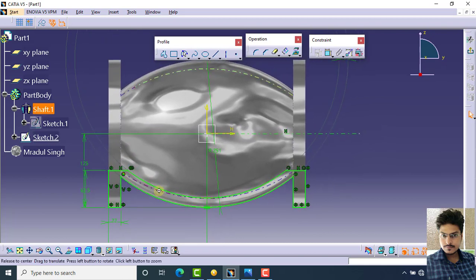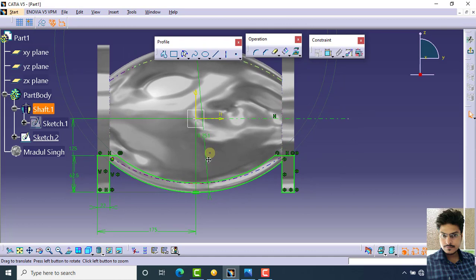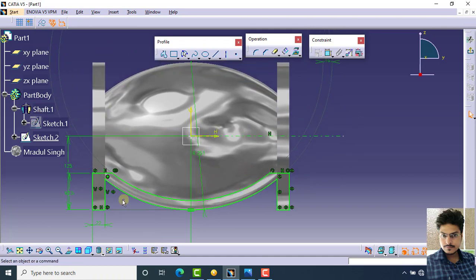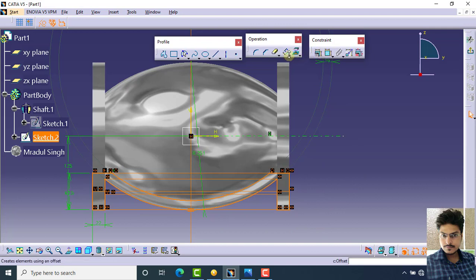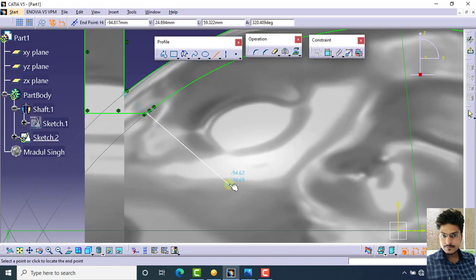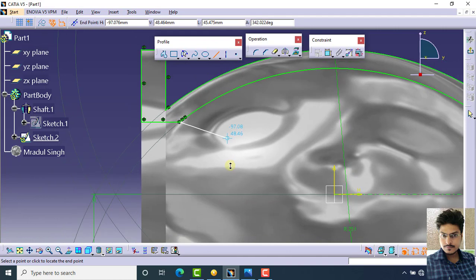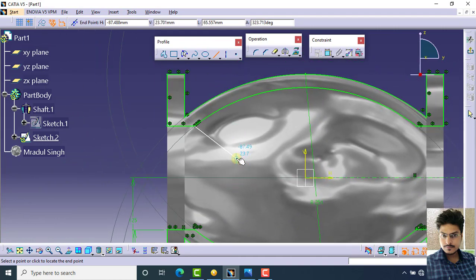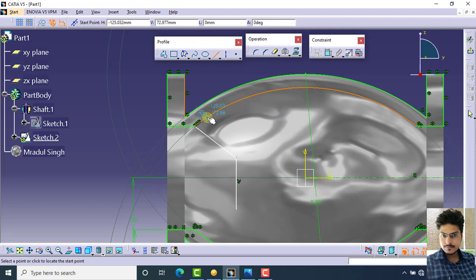You now have this sketch for reference. Select all the part and apply mirror about this axis. Create a line from this point, and again create a parallel line.